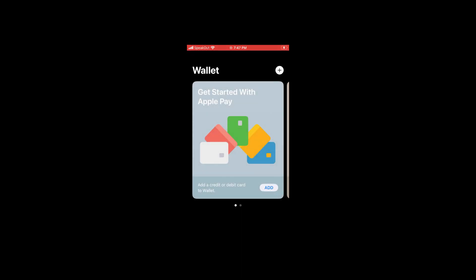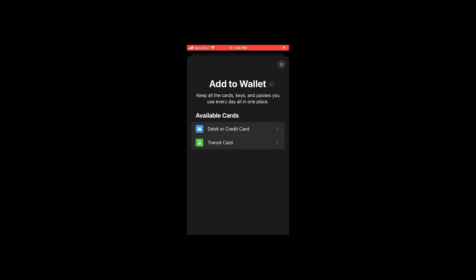If you are using Google Wallet, similar steps apply. Just follow the same rules. Okay, let's head over to the Apple Wallet. When you open it, you will find the plus icon at the top right. Hit it to add a new card into the wallet. Pick the Add Debit or Credit Card option.